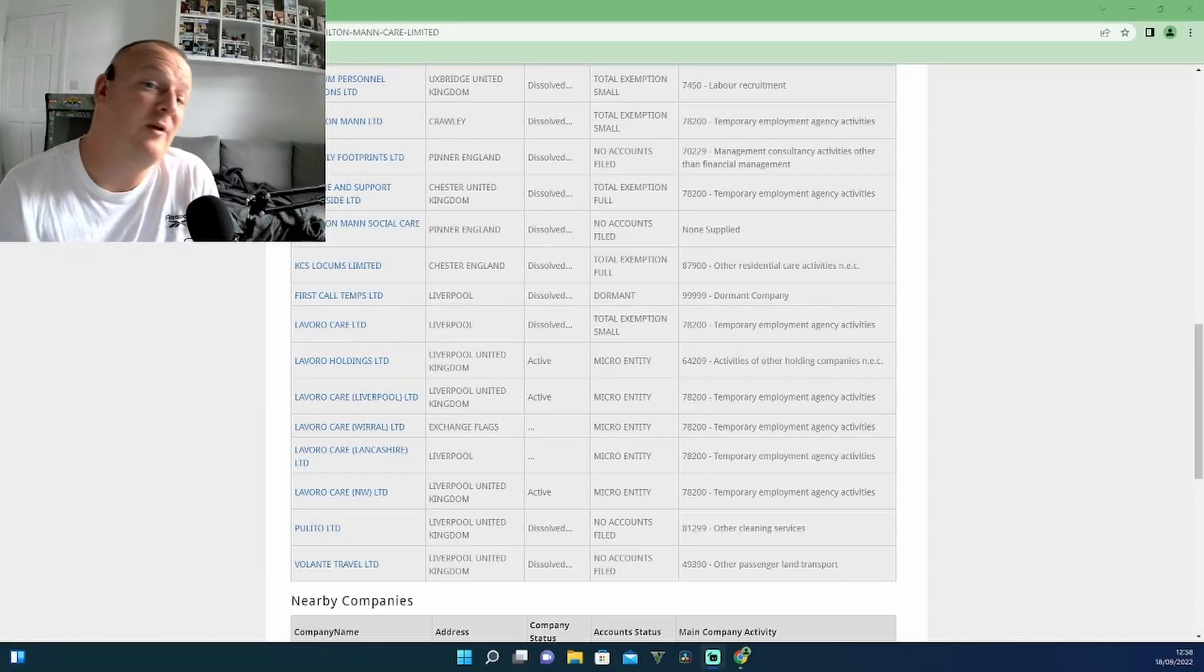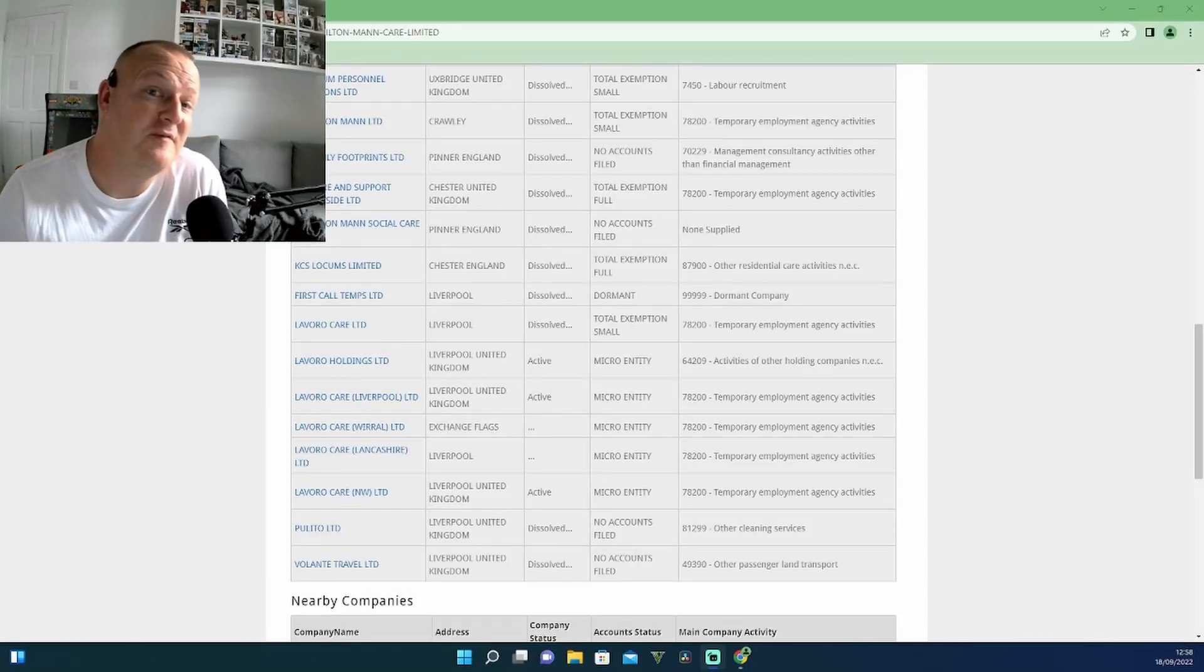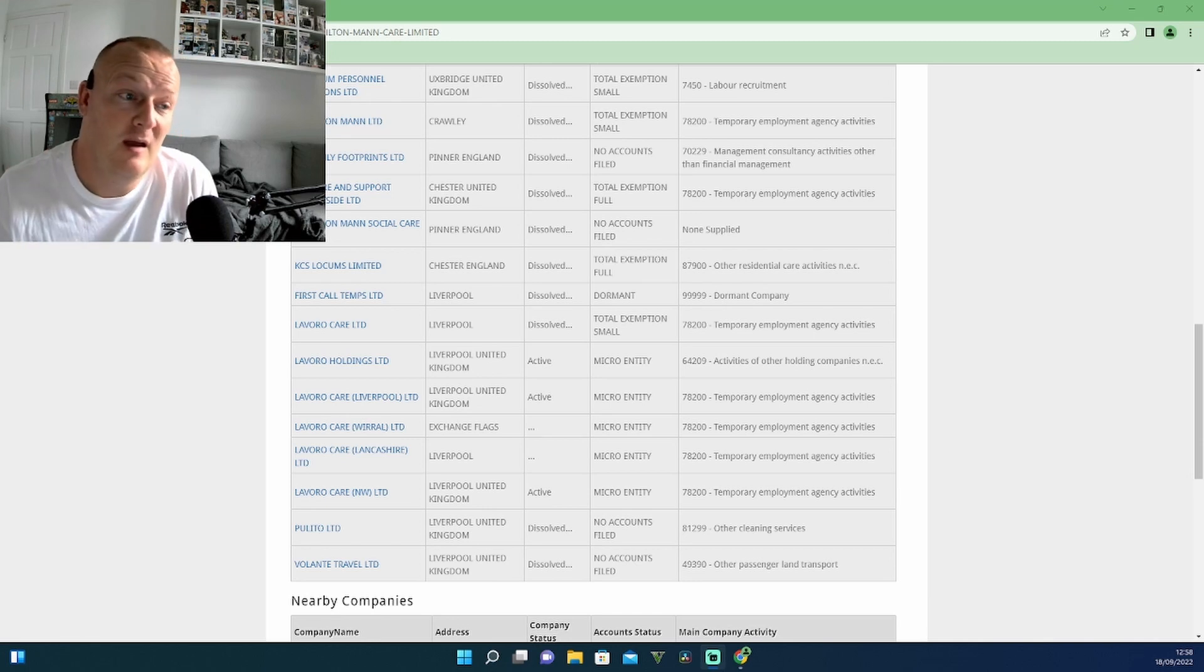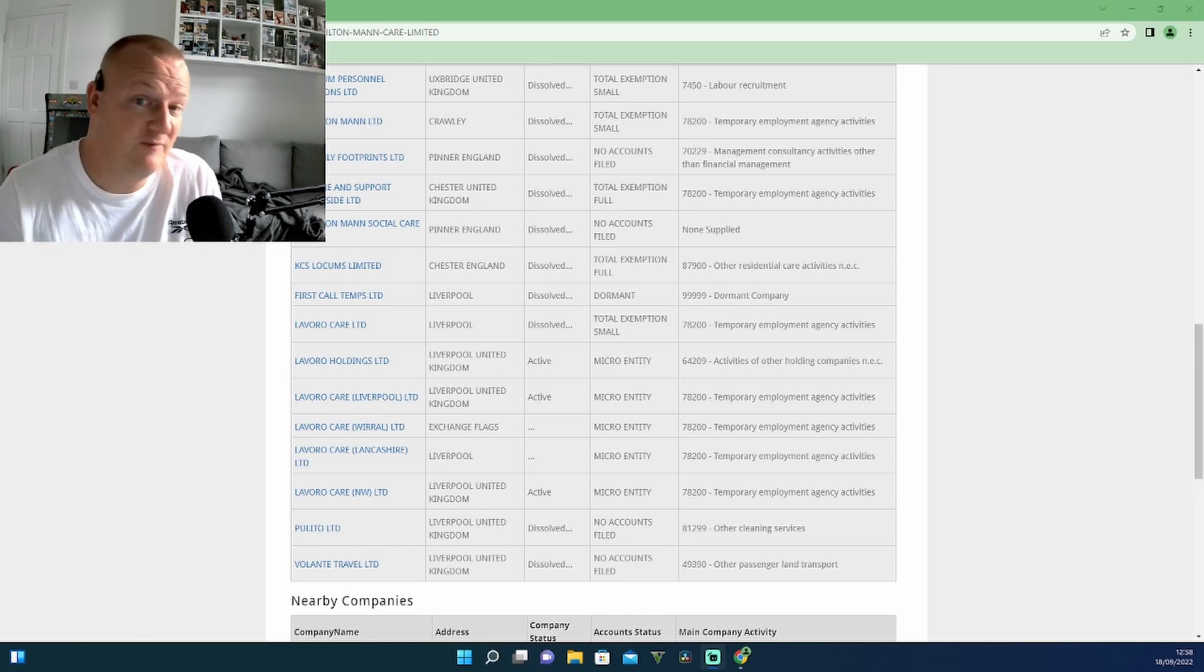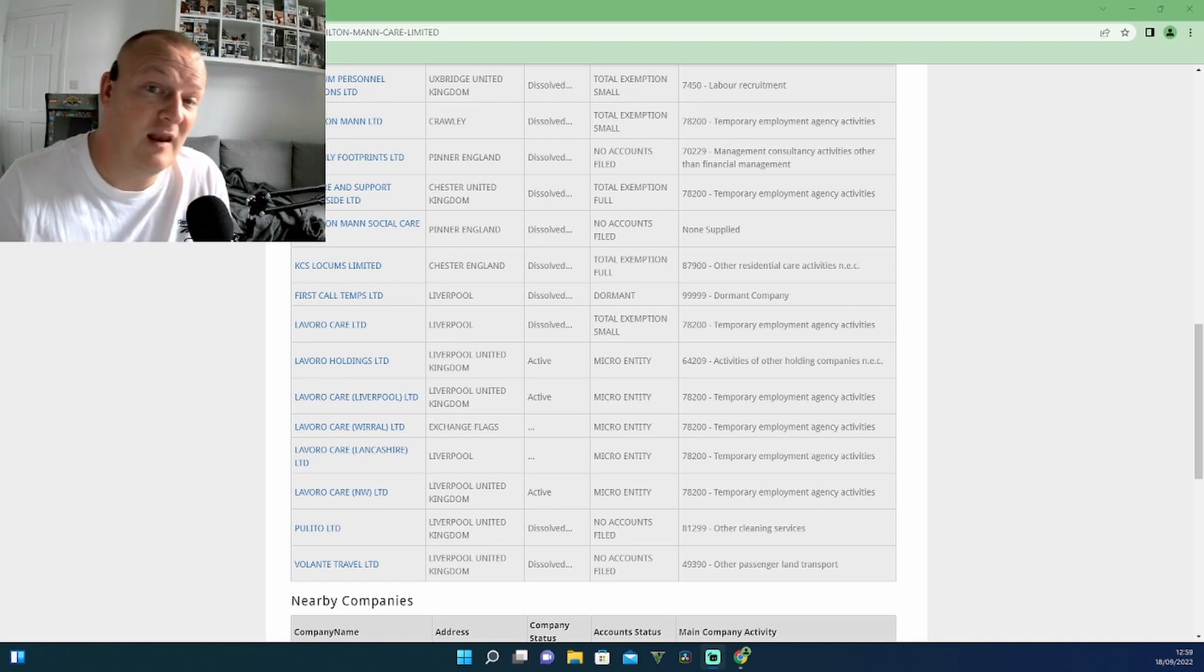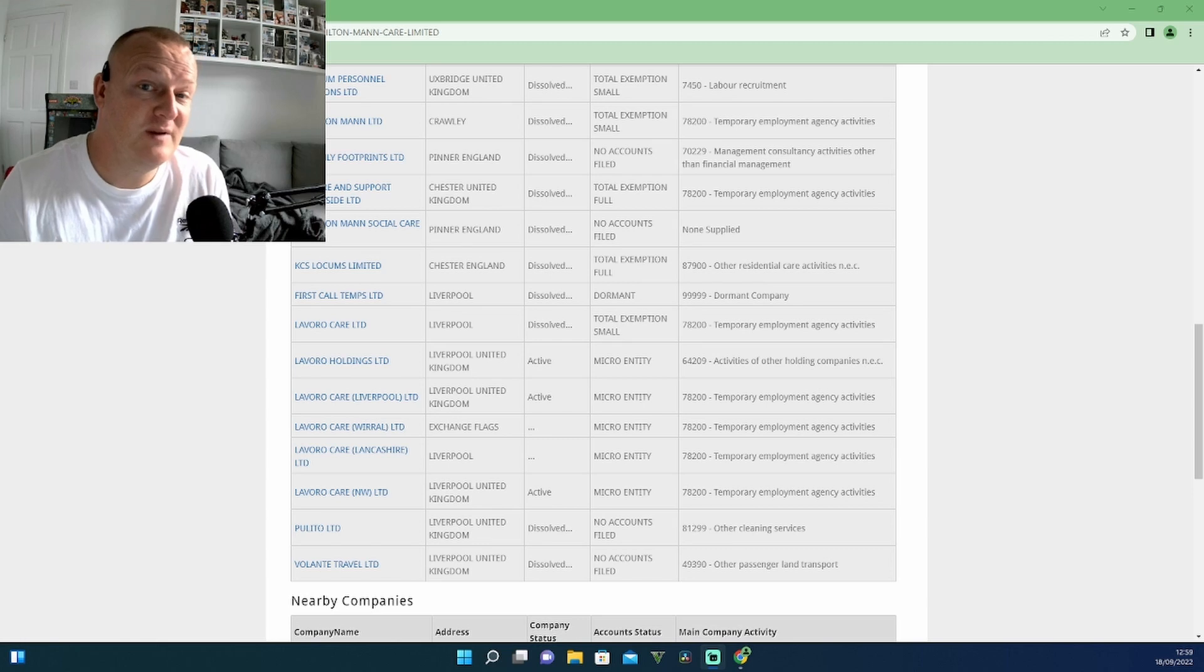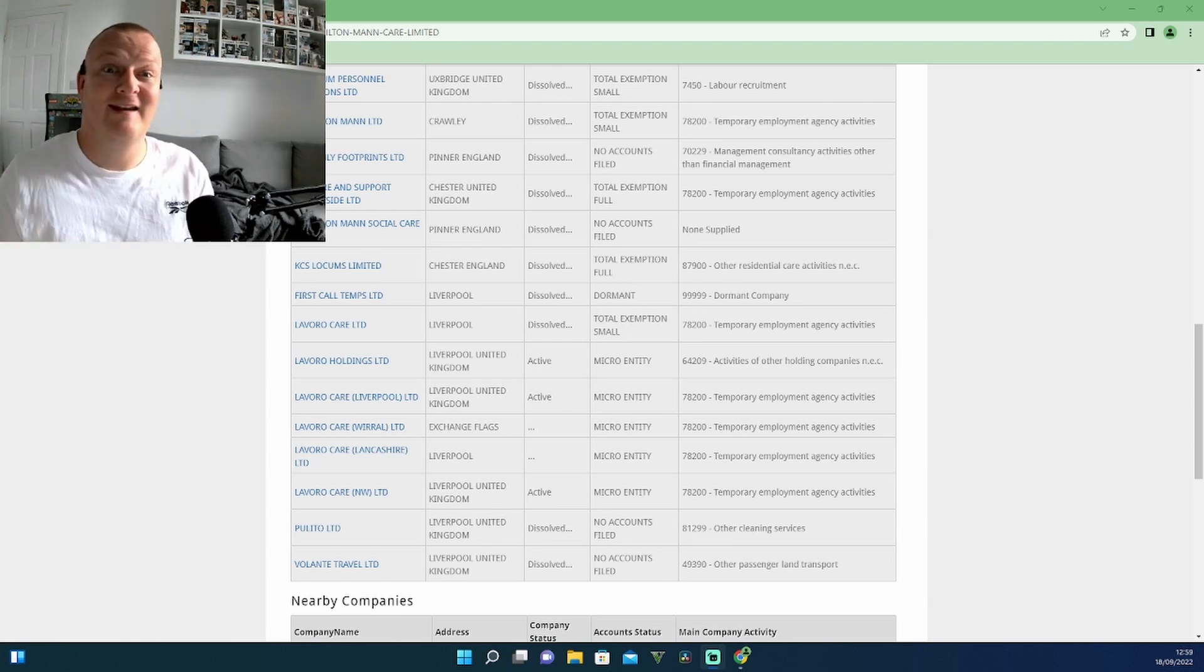So basically we're going to take off where we left on my last video. As per usual, thanks for watching. If you like what I do, subscribe if you're not already subscribed and tell me if you like this section of videos I'm going to be doing - what I've started, me working in care.